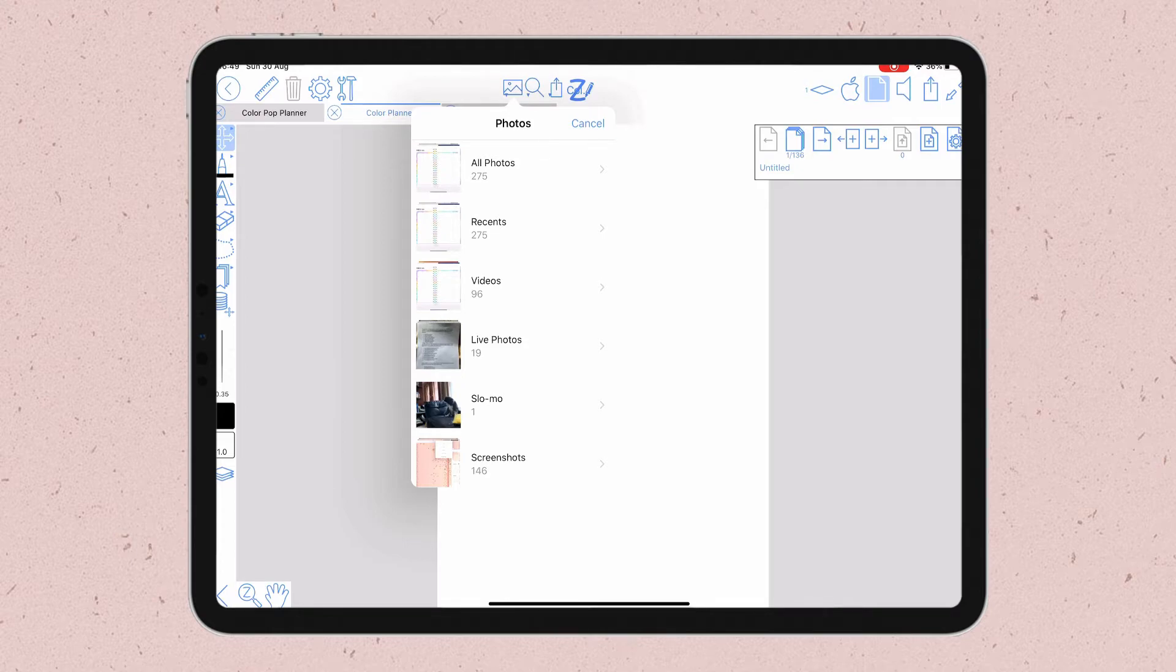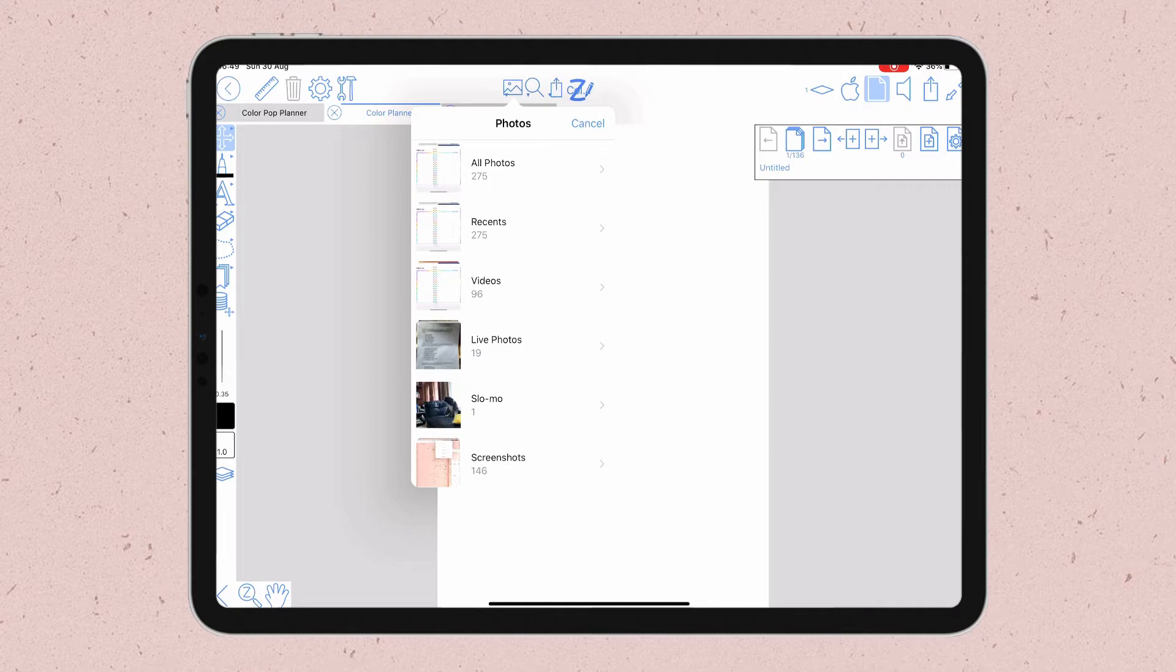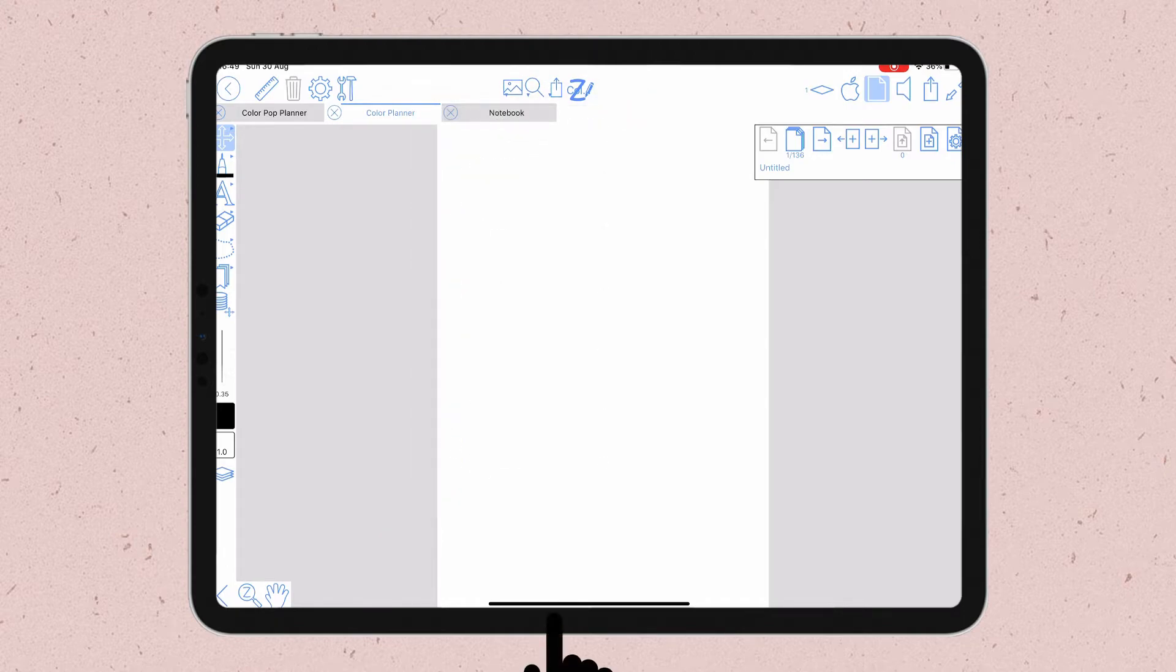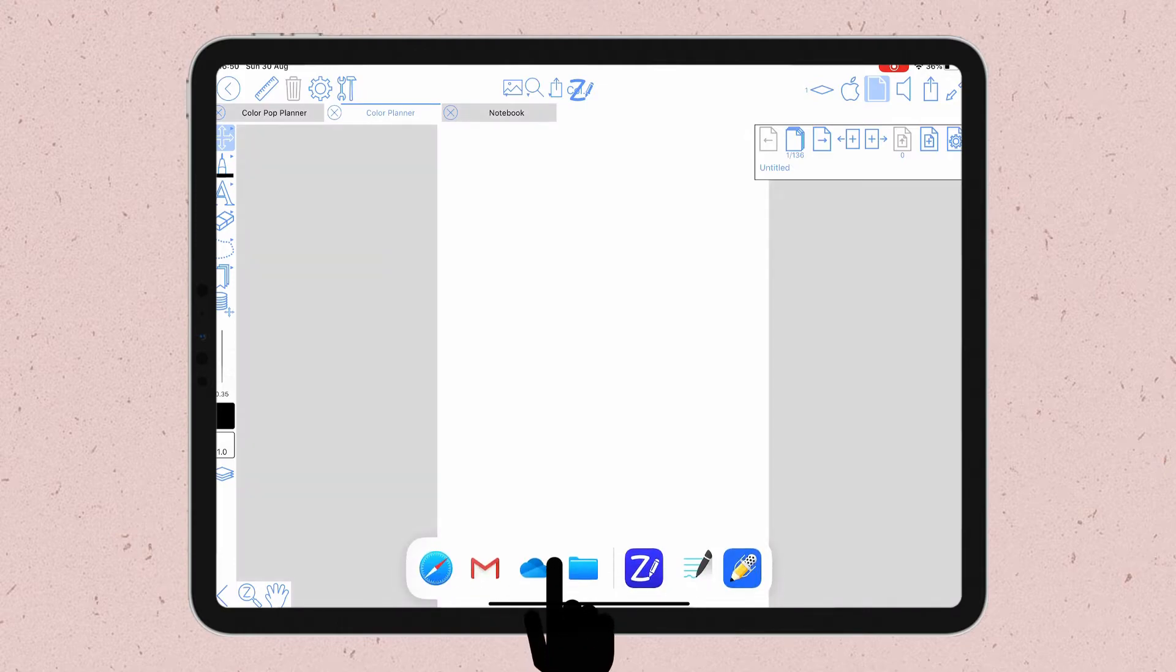So to use that I have to split the view on my iPad and then drag and drop the image inside Zoom Notes. To split the screen, I first swipe up from the bottom until I see the dock. Here I have all my favorite folders and the cloud application that I use all the time.